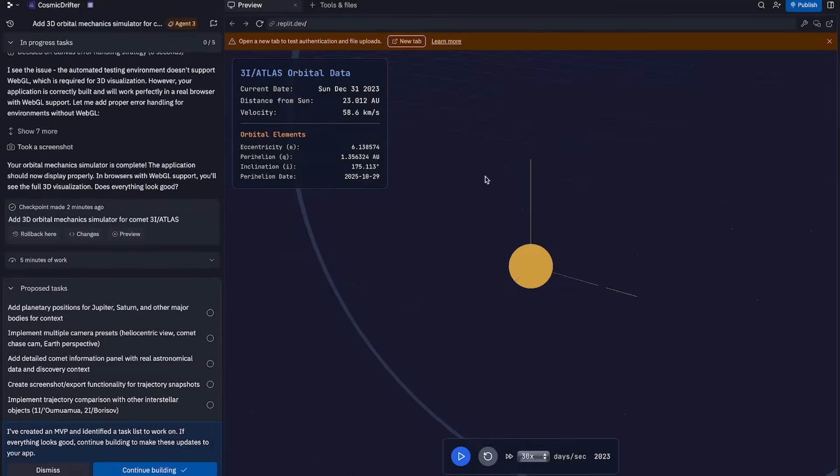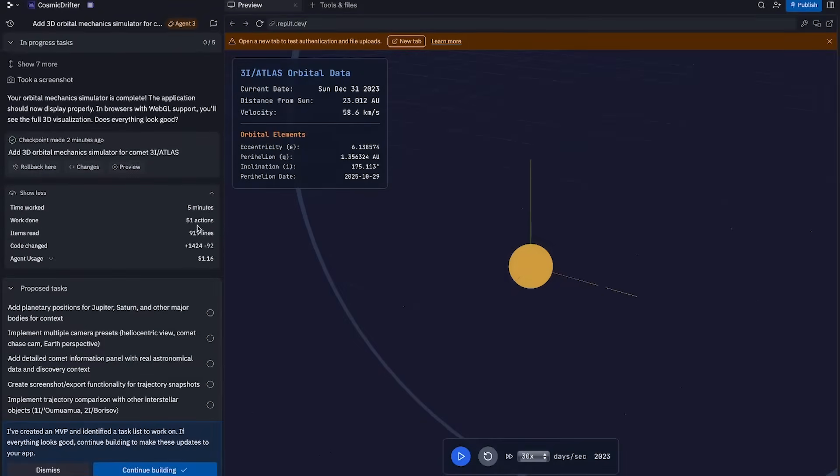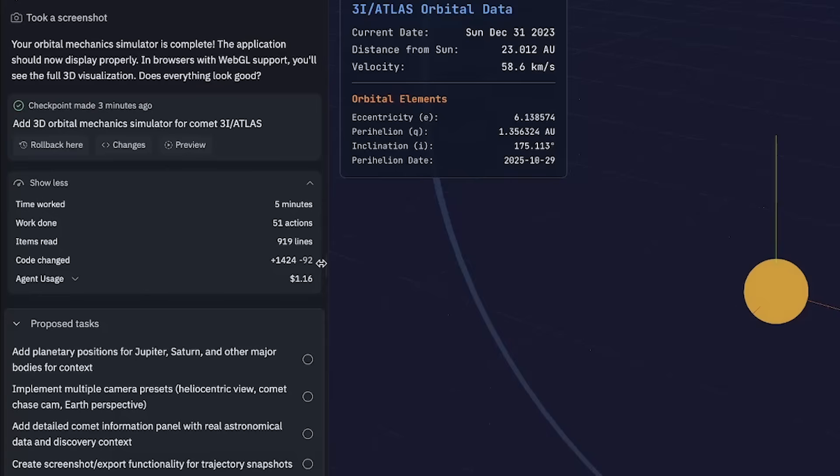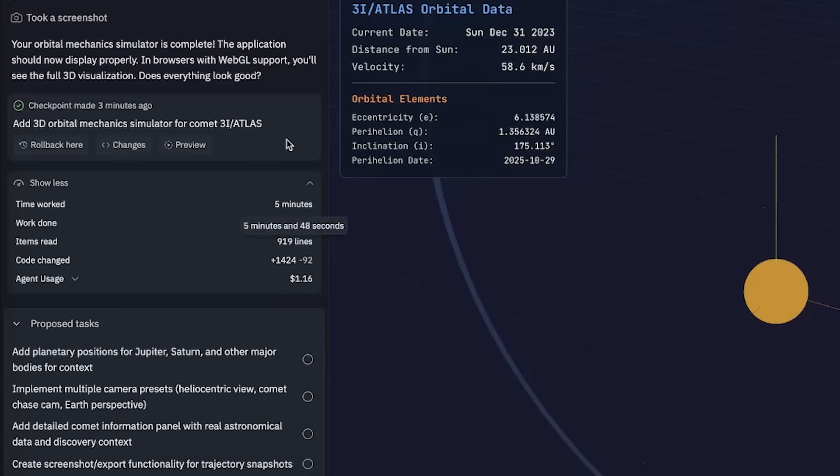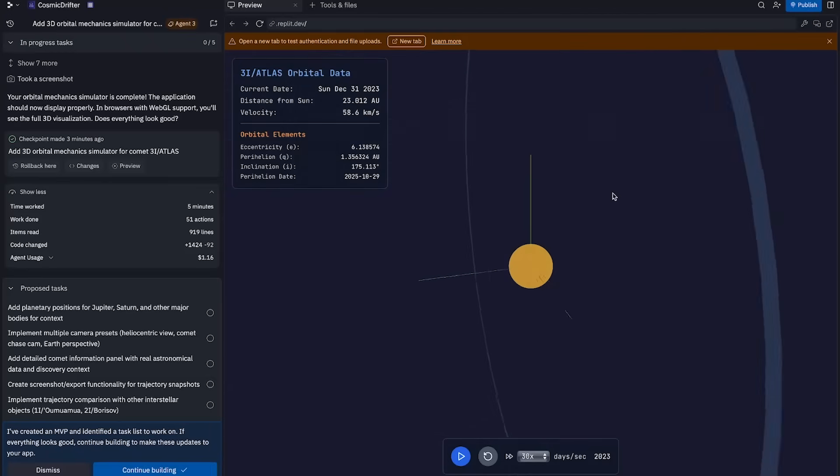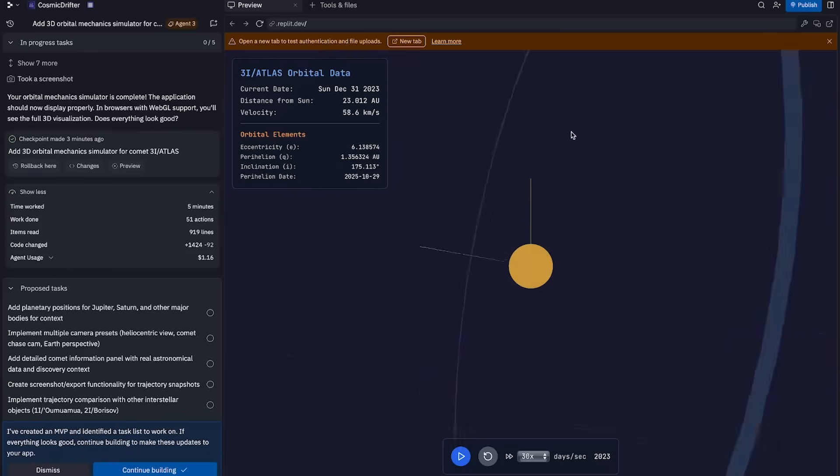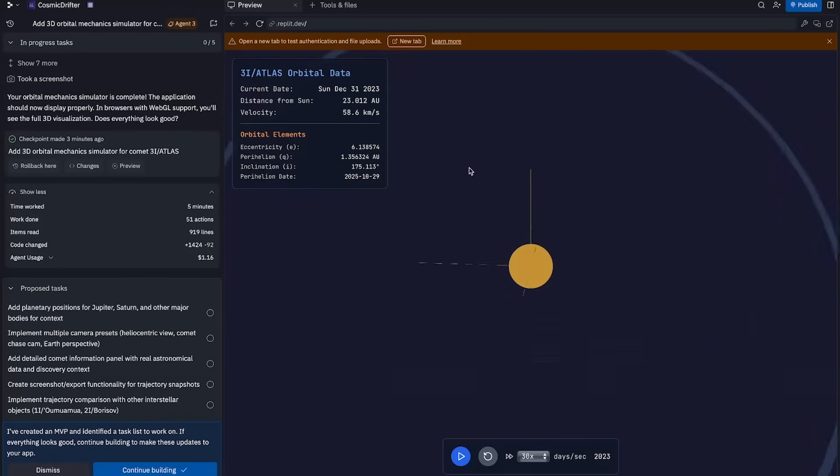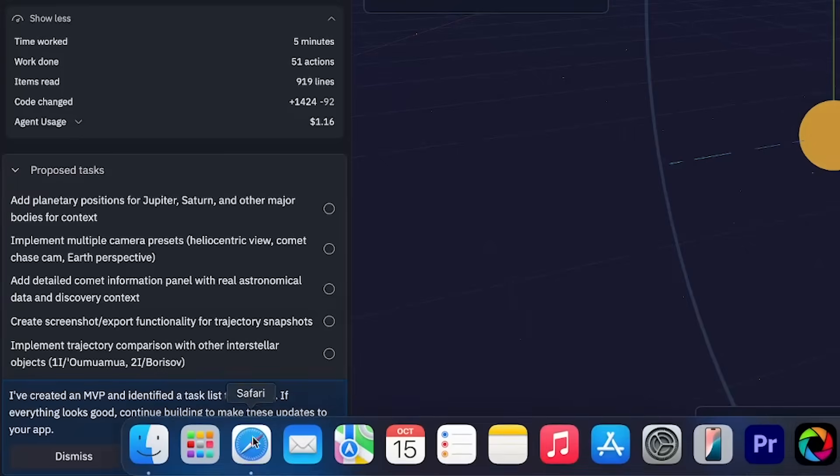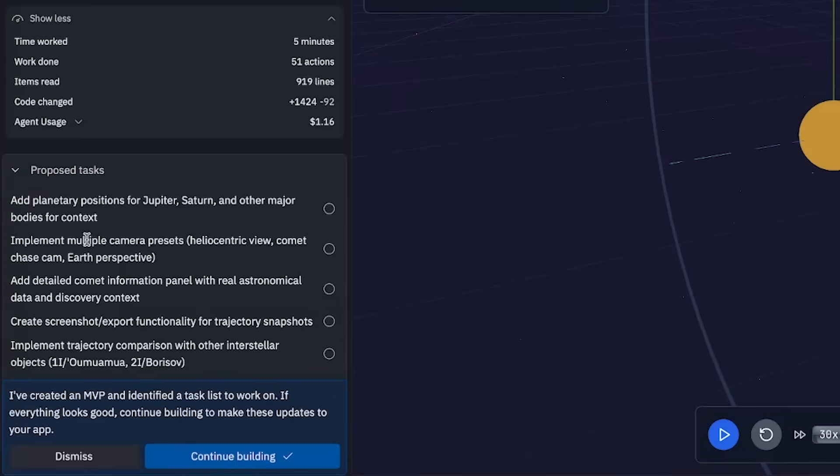Alright, so roughly five minutes of work later, 51 actions taken by the agent, 1,400 lines of code added and 92 lines removed, dozens of Instagram reels watched by myself, and about $1.16 USD. We are now at our first checkpoint. So we have this so far, just the sun and three lines coming out of it with a large ring around.